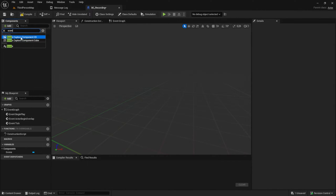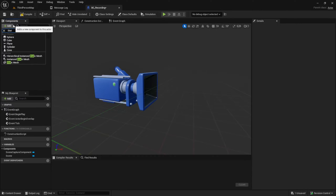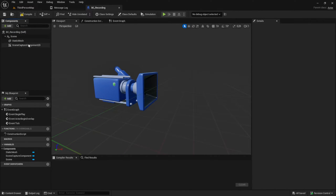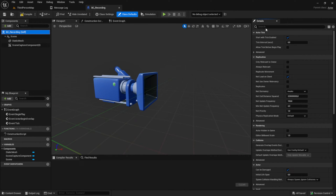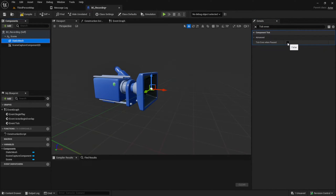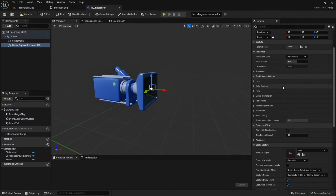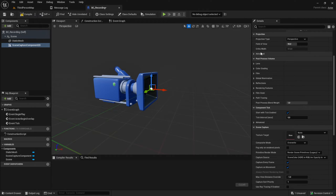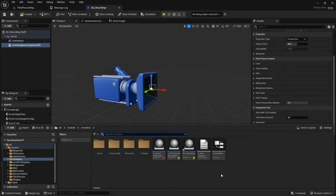Then add a Scene Capture Component 2D and a Static Mesh to this. Search in the details for 'Tick Even When Paused' and check it for all the actors we just created. This will allow the item to be recorded even though we are in the in-game pause menu.